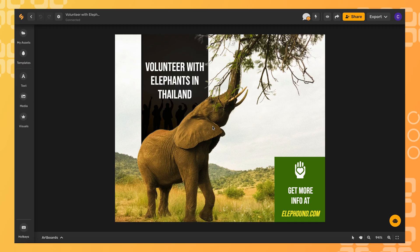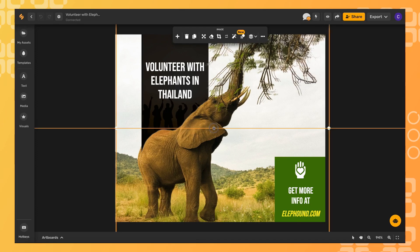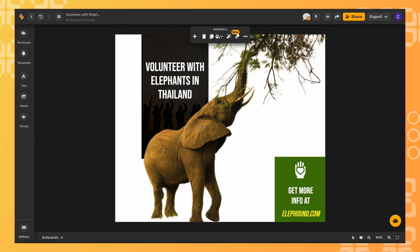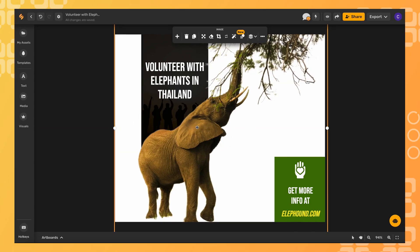Here's how to add a video into the background of any of our design templates in just a few clicks. We'll select the background and delete that image, then move over to media.